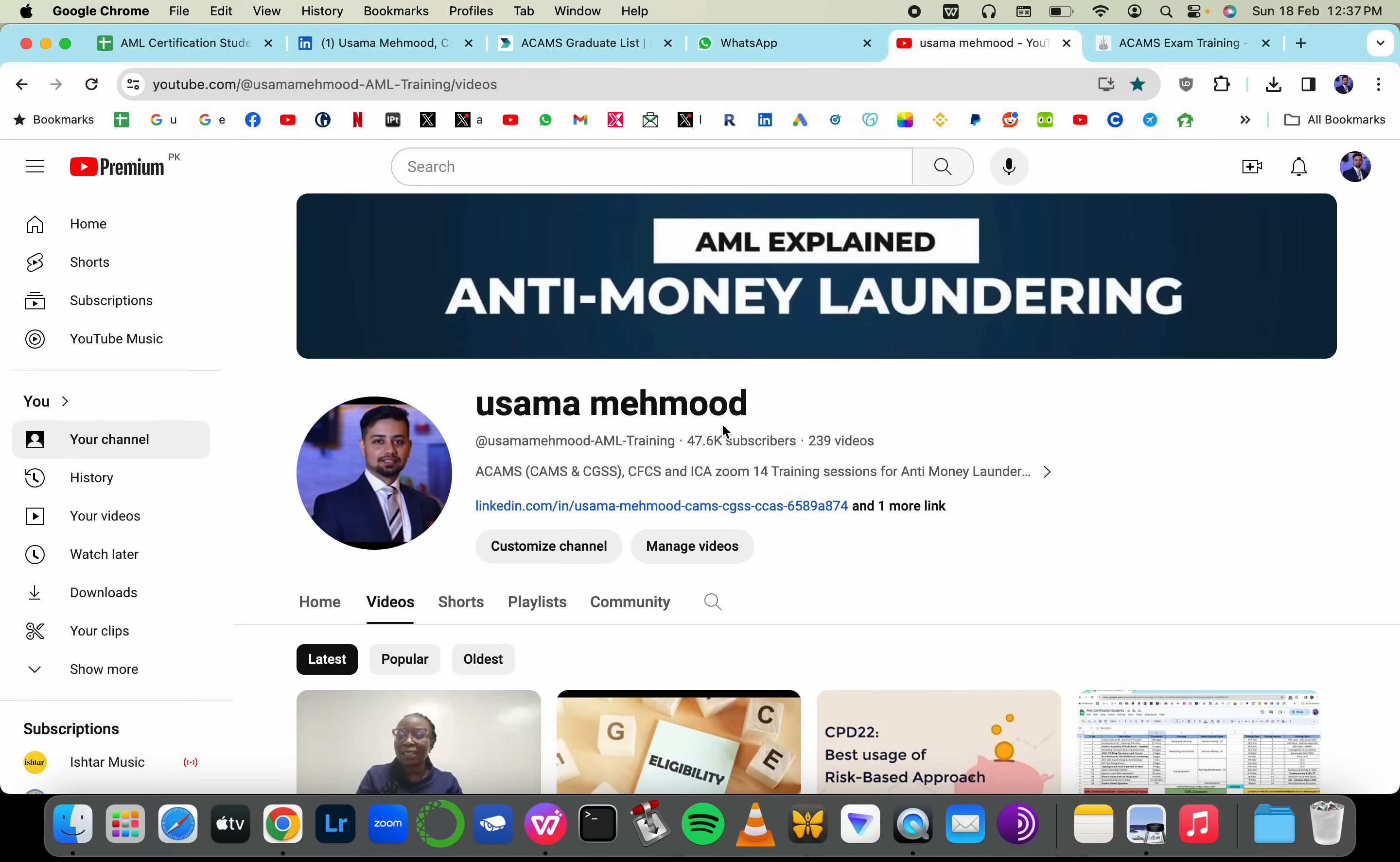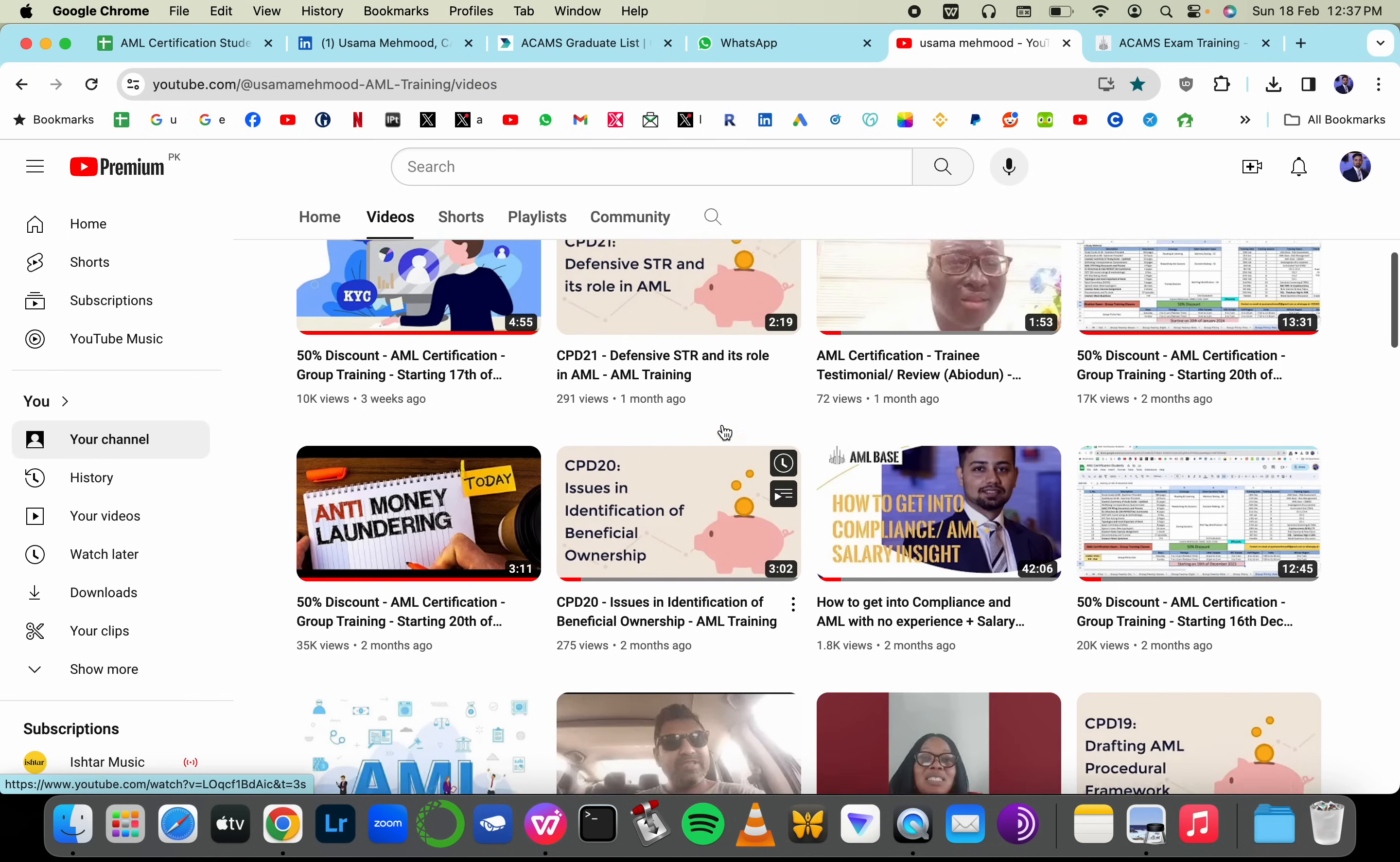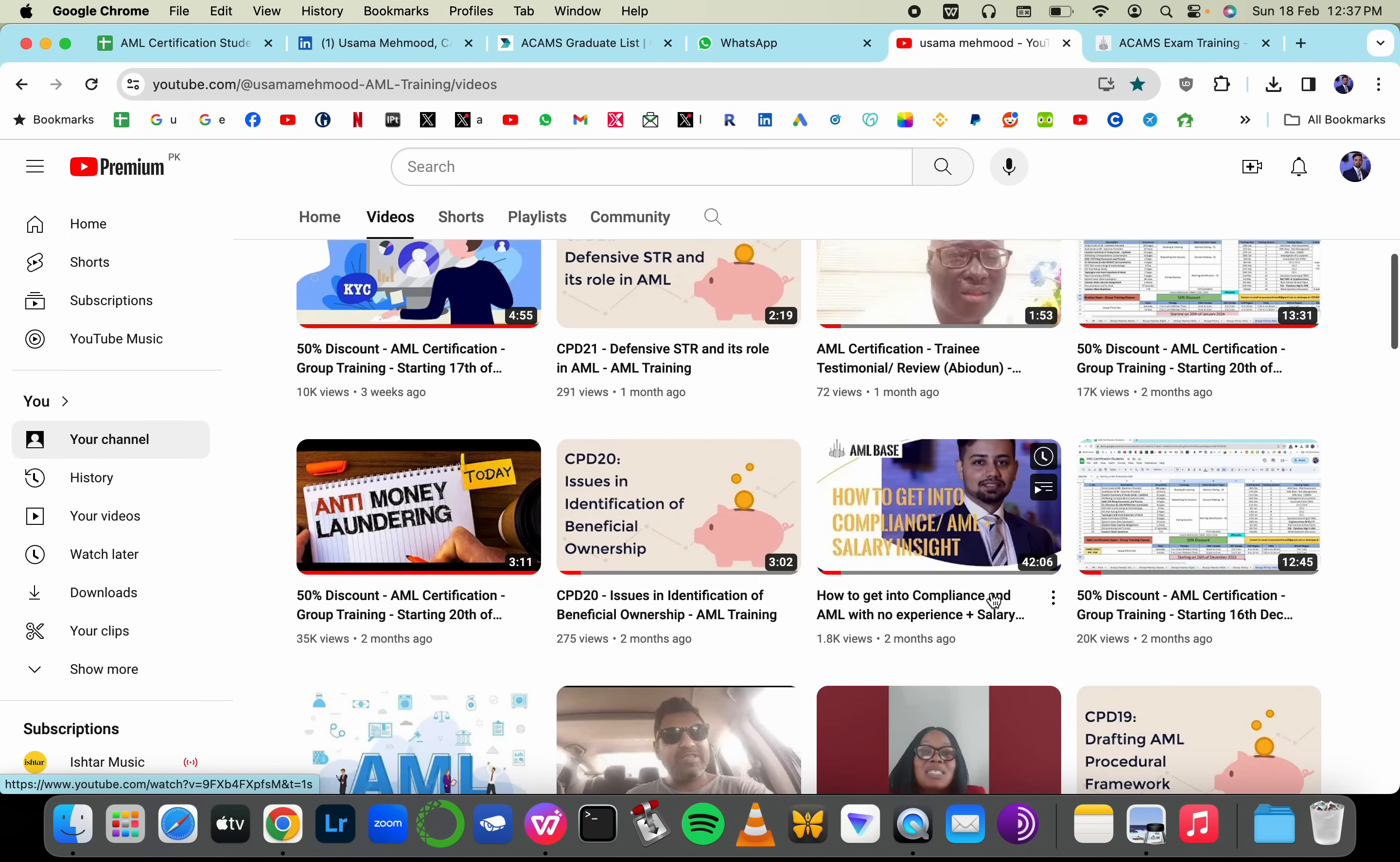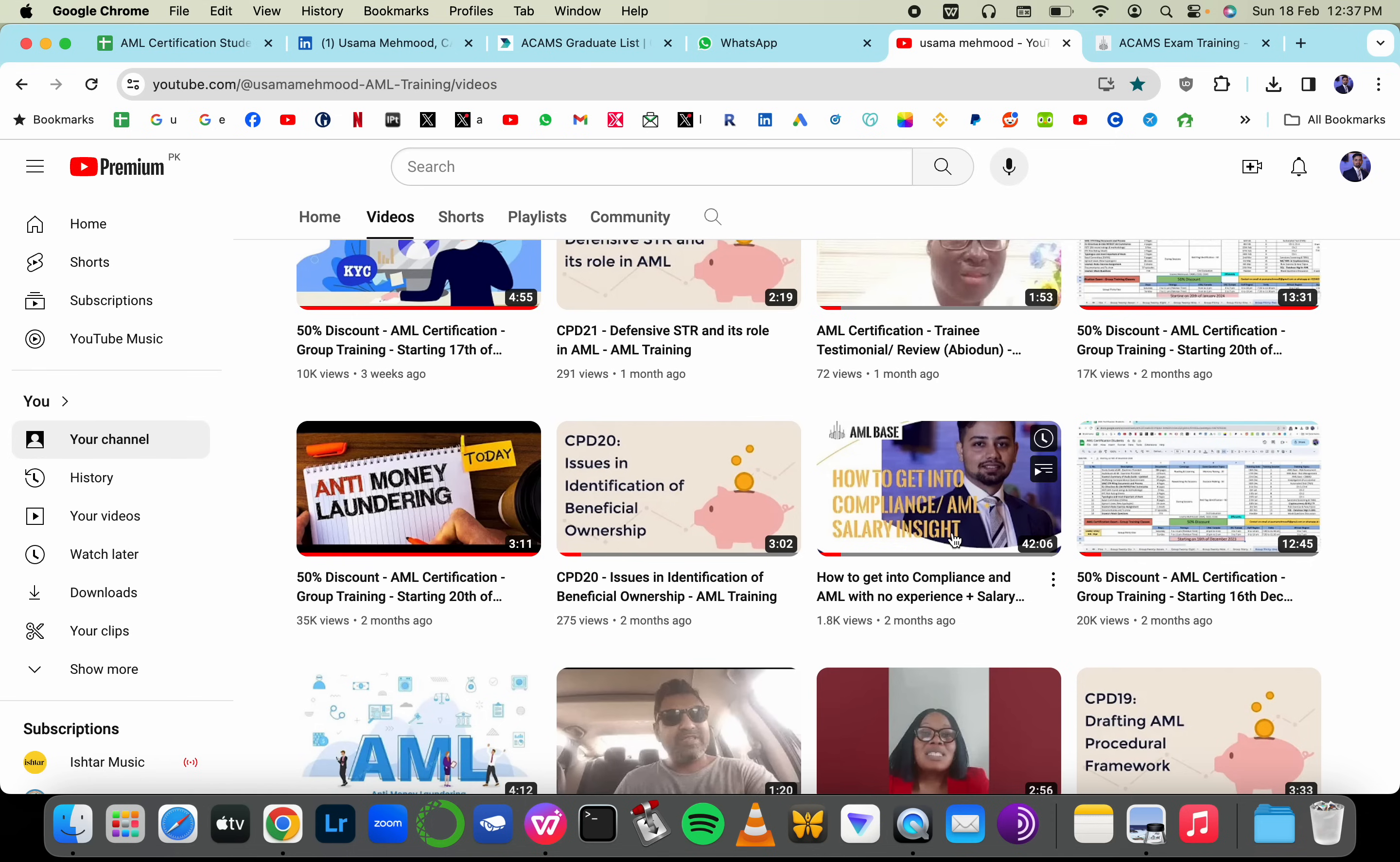You can find me on my YouTube channel where all the people from the previous batches who have given their reviews as well, you can read them. You should watch this video as well if you want to know about the career inside or with no experience and salary.